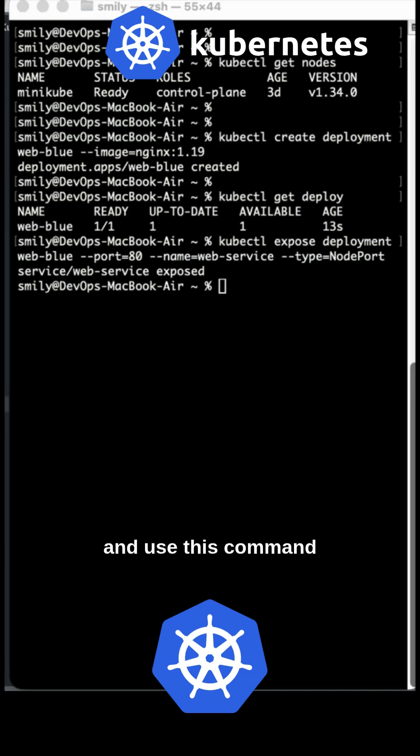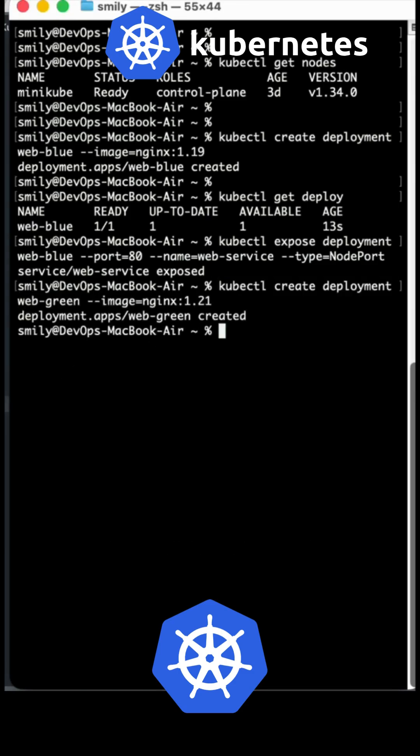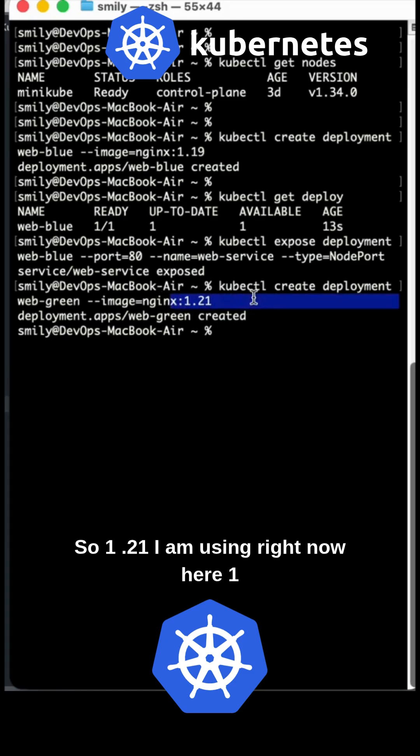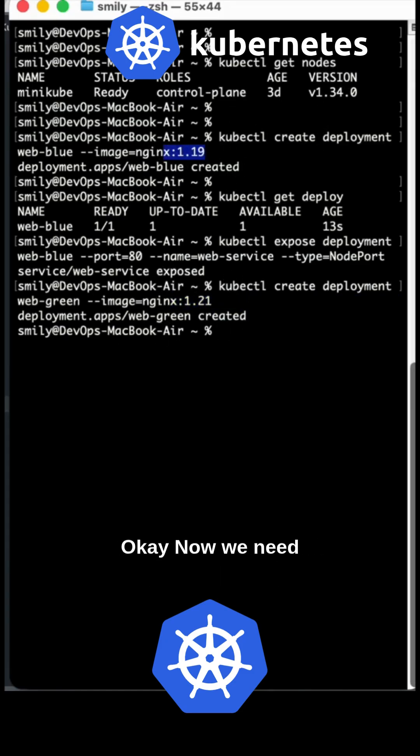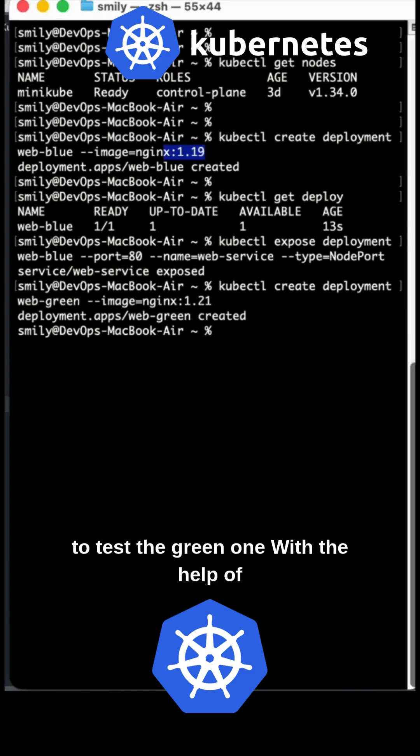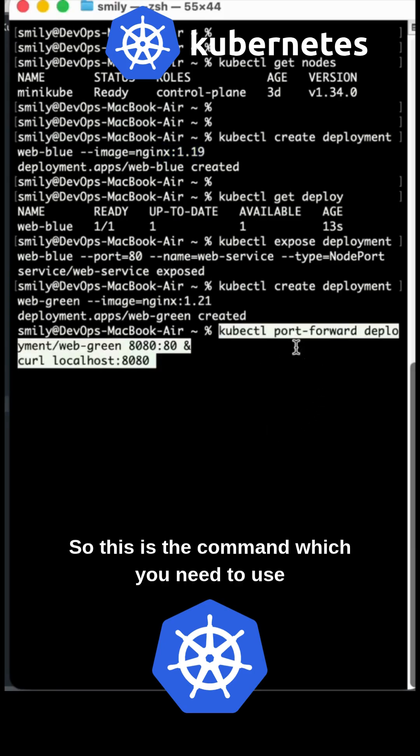Using version 1.21 for green instead of 1.19 for blue. So we have two services, blue and green. Now we need to test the green version with port mapping.